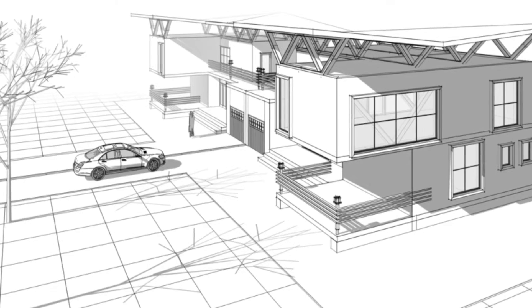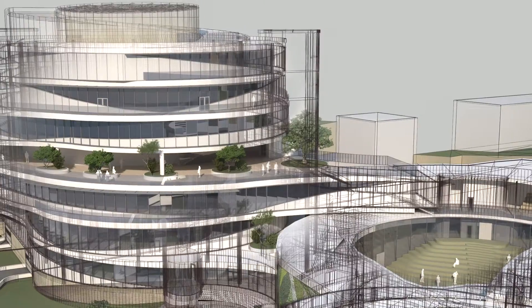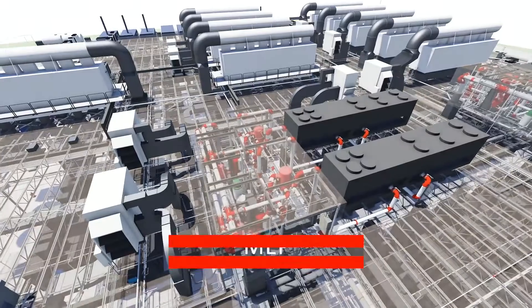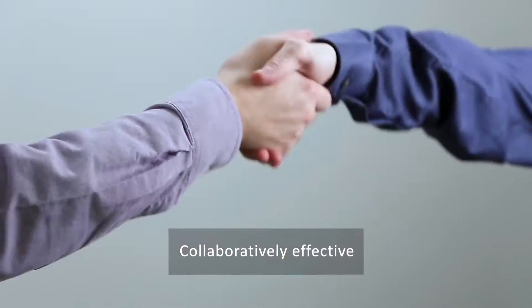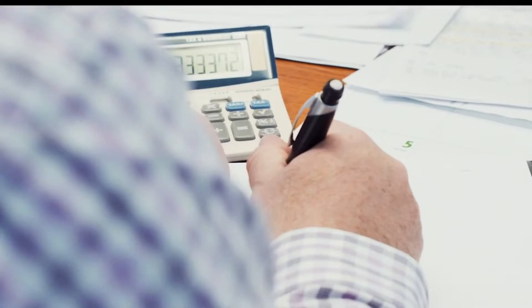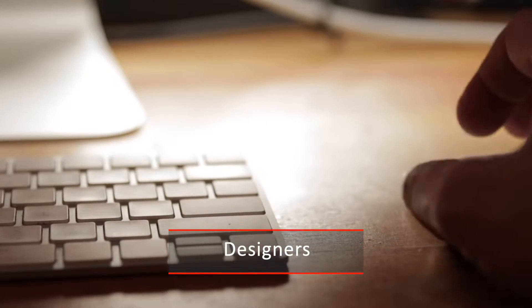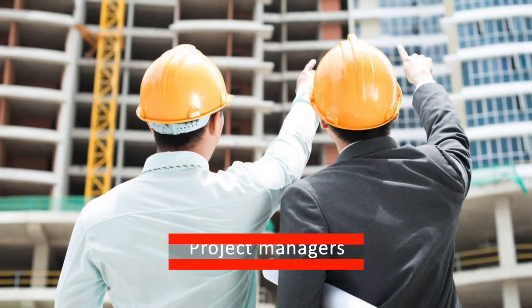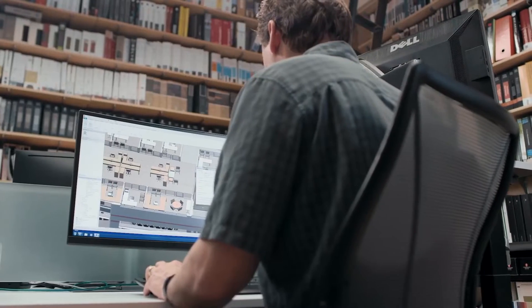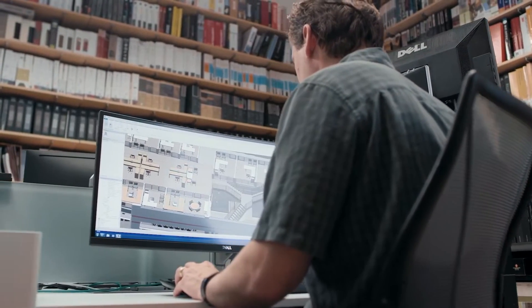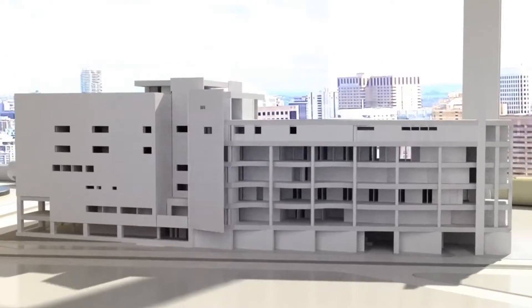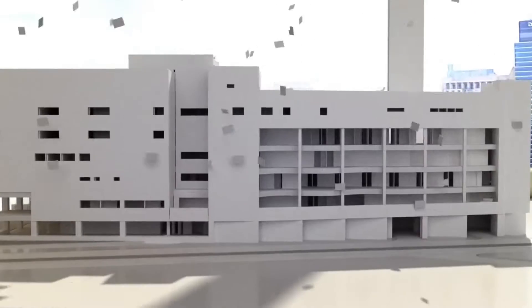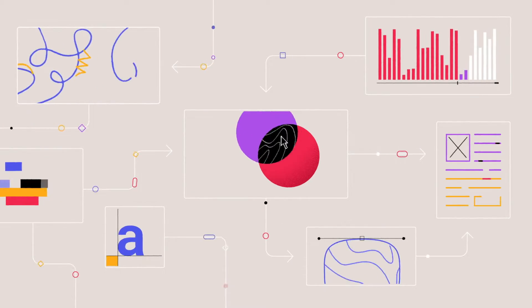BIM in the fields of structure and MEP industries collaboratively affects and benefits engineers, estimators, designers, project managers, and subcontractors. But sometimes the CAD software used to develop these multidisciplinary models are not interoperable with each other.